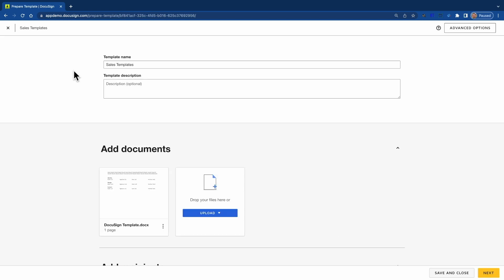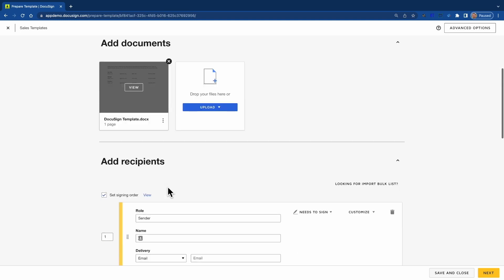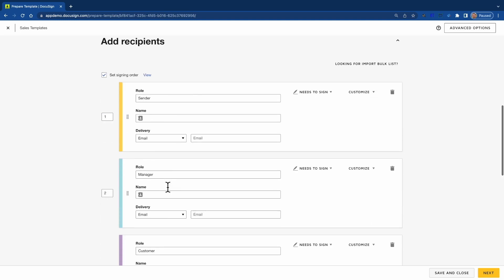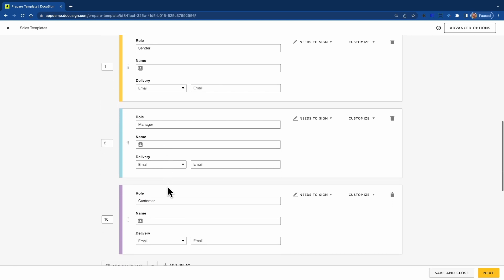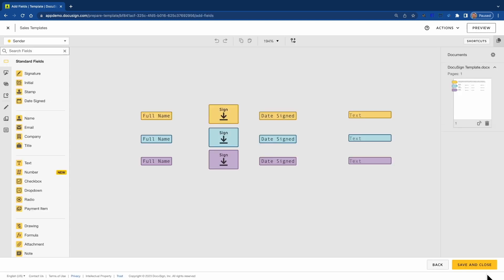Your template can be configured to meet your business needs in many ways, but there are three main components that are important, which are the document, recipients, and fields.